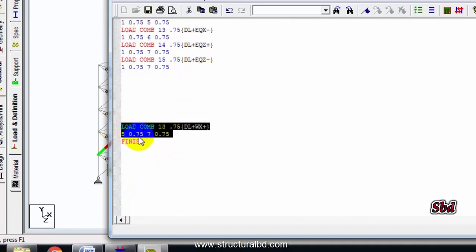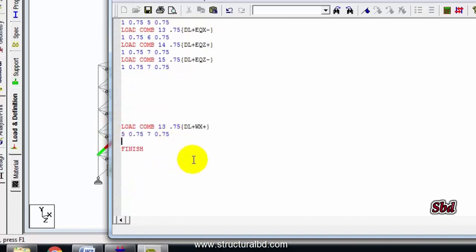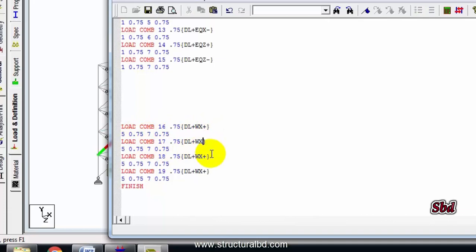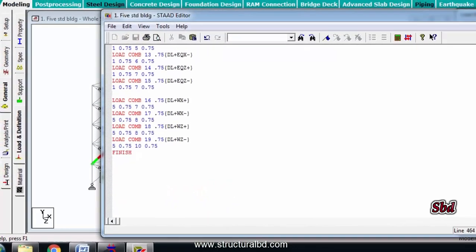Similarly, copy this — one, two, three. Combination 15, 16, 17, 18, 19. Change this: 7, minus, 8, 9, 10. Z plus, Z minus. Now save and close. You can see the combinations are listed: 1, 2, 3, 4. Now I have 0.9 dead load plus wind and also 0.9 dead load plus EQX to define.